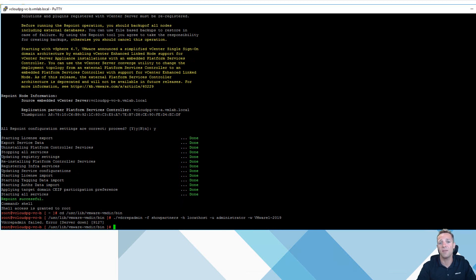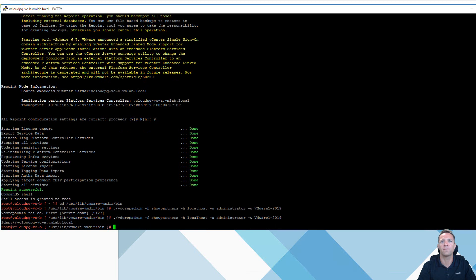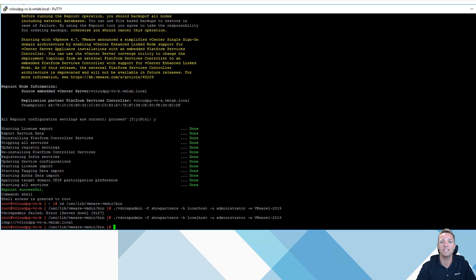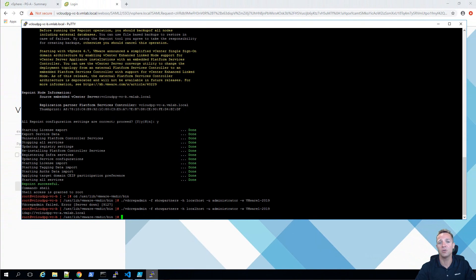Sorry I just got a typo on this one so I'll just up arrow and I'll just change this so it's supposed to be local host. Okay and we'll press enter and we can see here that our replication partner is vcloud pg-vc-a which is correct. So now we're going to head on over to our web ui and we're going to take a look at what enhanced link mode looks like.